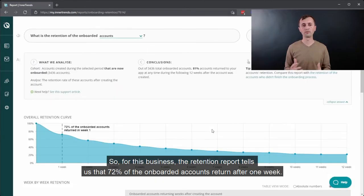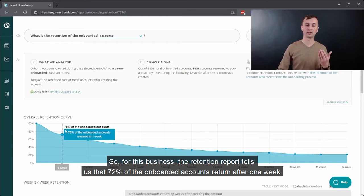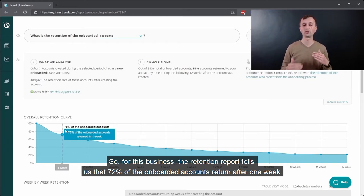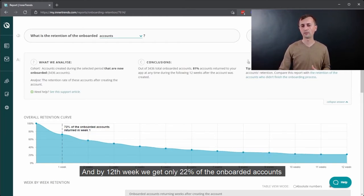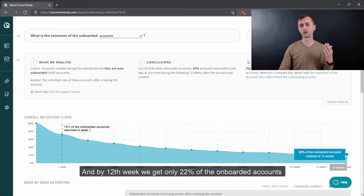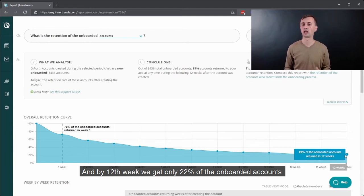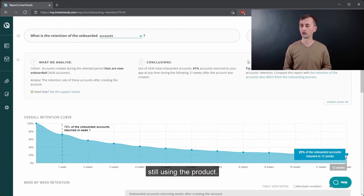And then I went to retention and checked what is the retention of the onboarded accounts. So for this business, the retention report tells us that 72% of the onboarded accounts return after one week. And by 12th week, we get only 22% of the onboarded accounts still using the product.